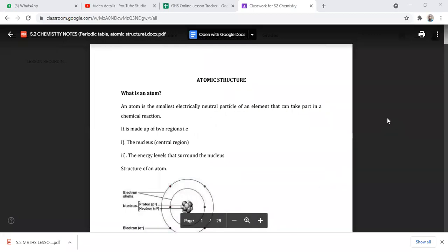Okay girls, can someone remind us what we looked at in the last lesson? We were looking at elements in the periodic table.